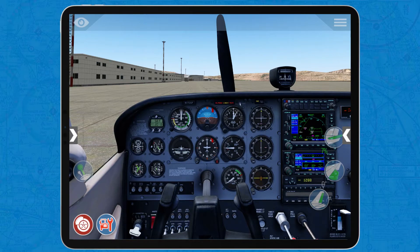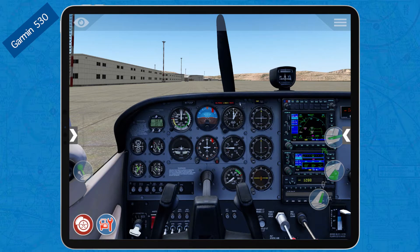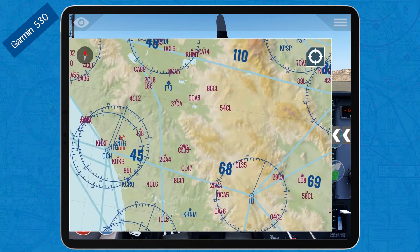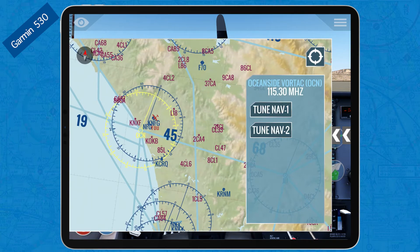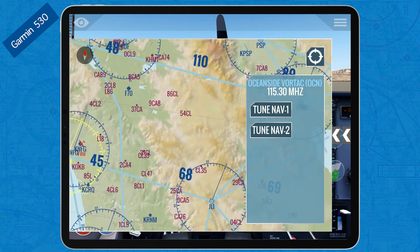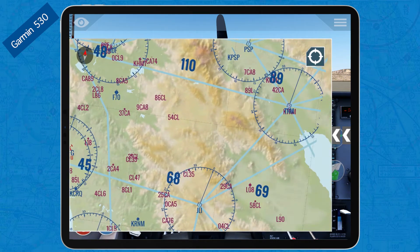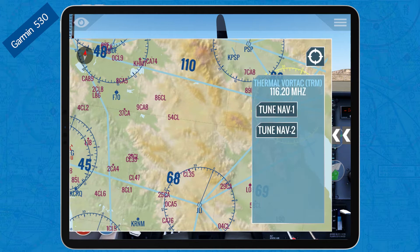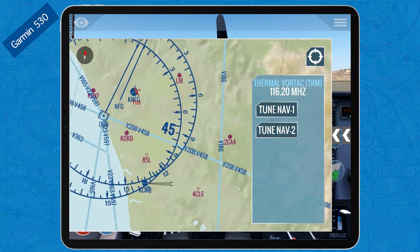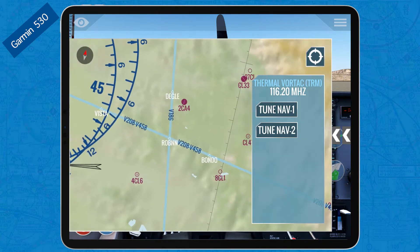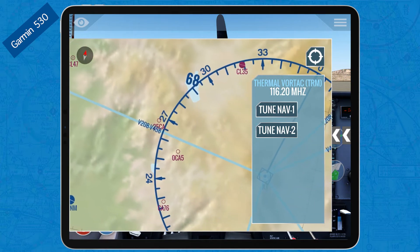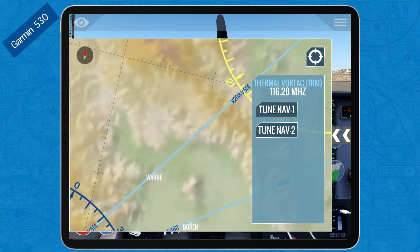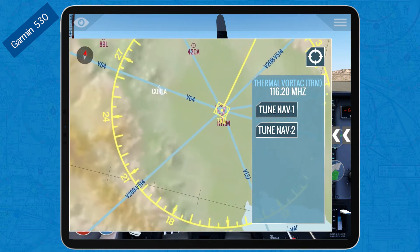Now let's see how to load airways. For the Garmin 530, you cannot — it's as simple as that. If you want to load an airway, you have to manually input all the waypoints. For example, if I wanted to fly from Oceanside, California to Palm Springs, California near the Thermal VOR, I would have to manually input all the waypoints of Airway Victor 208, which takes me from Oceanside all the way to the Thermal VOR.